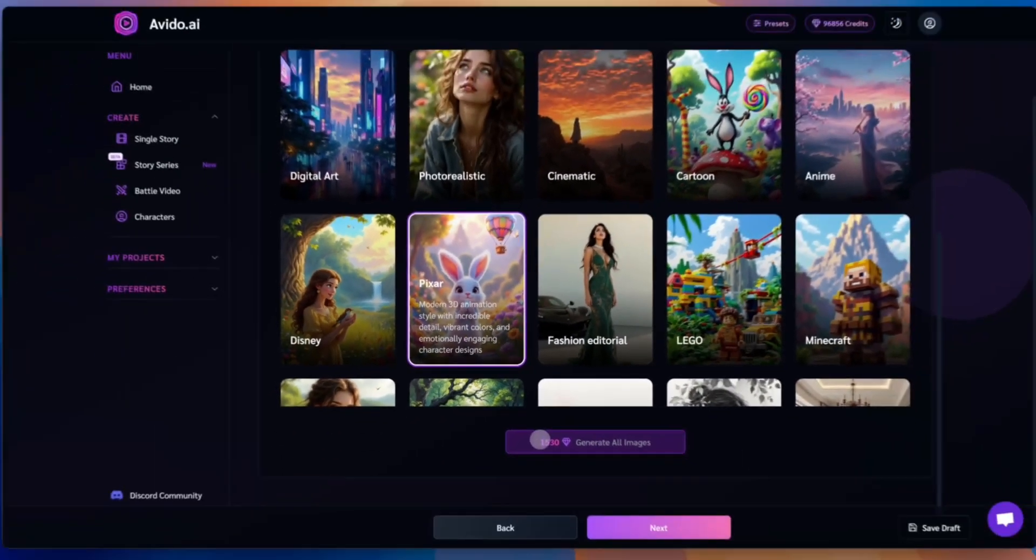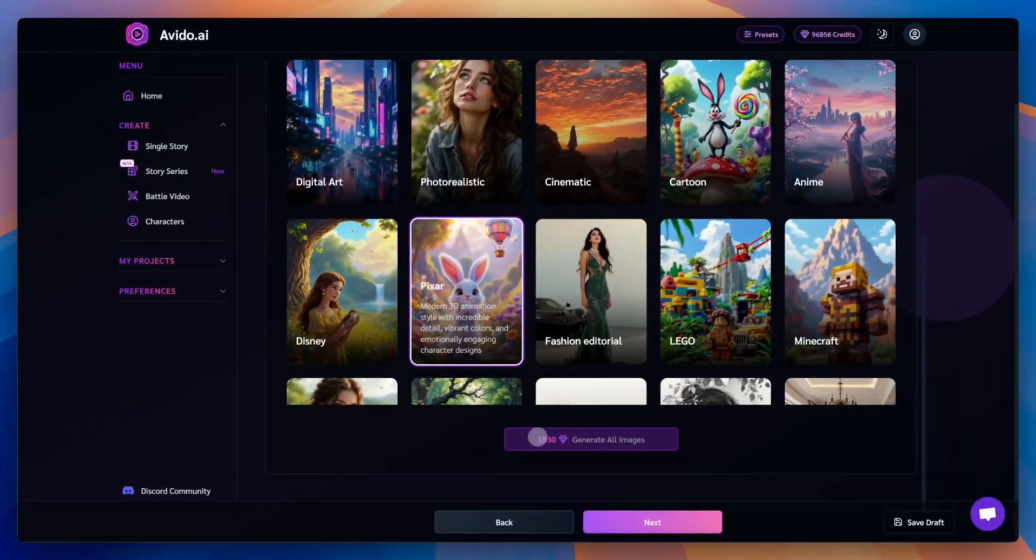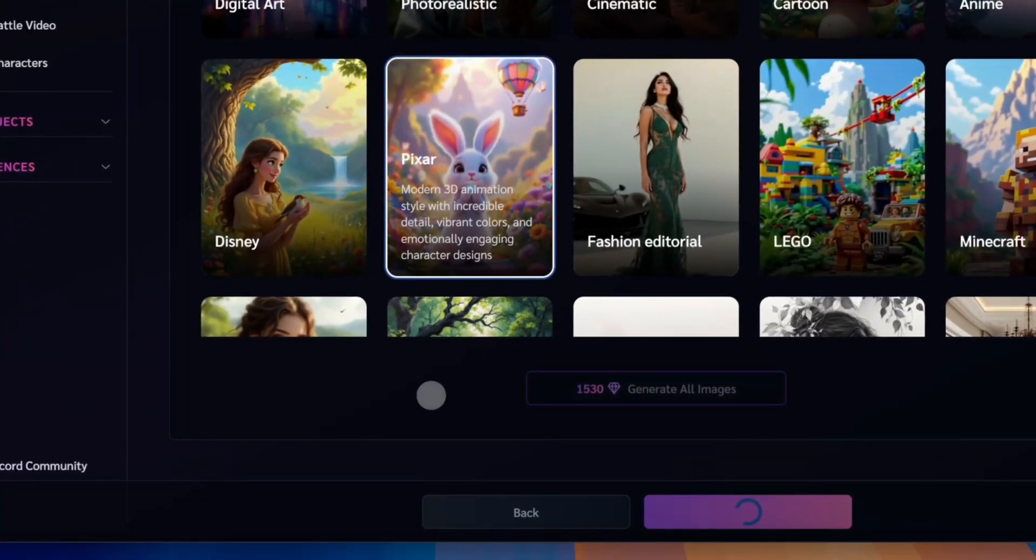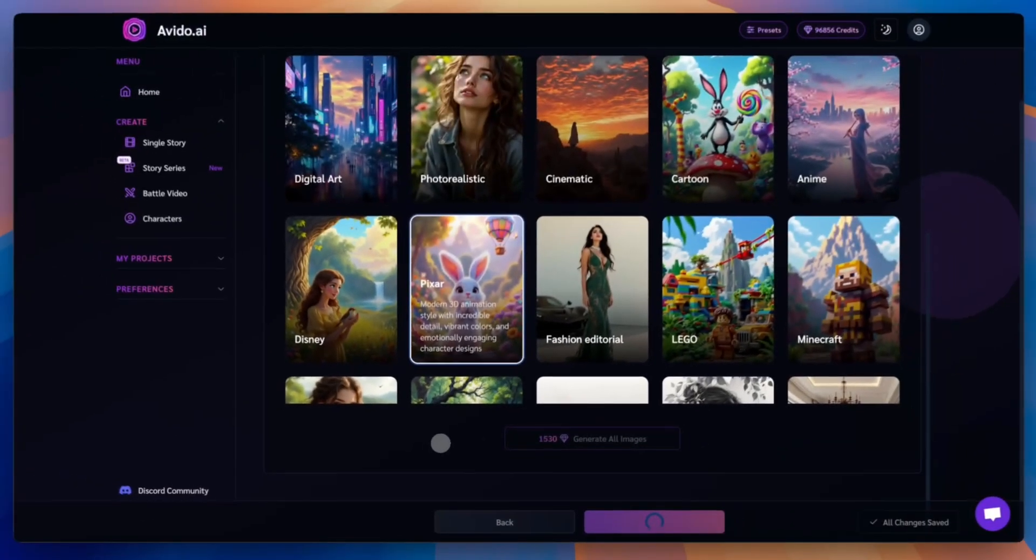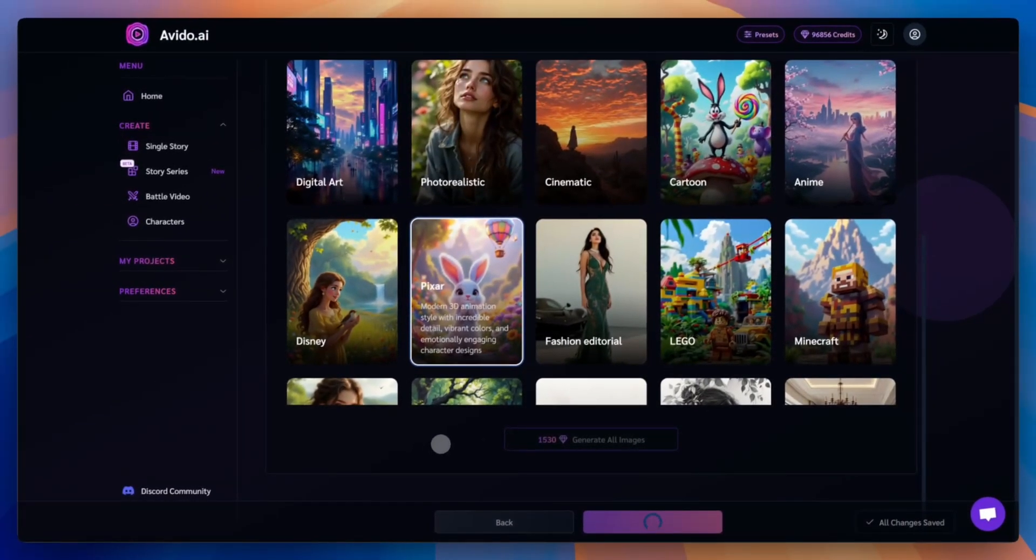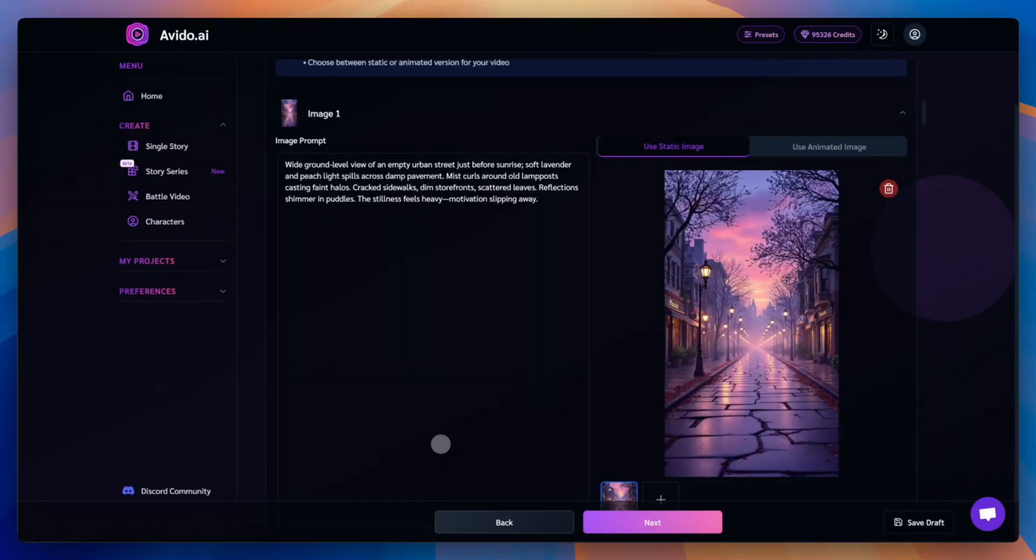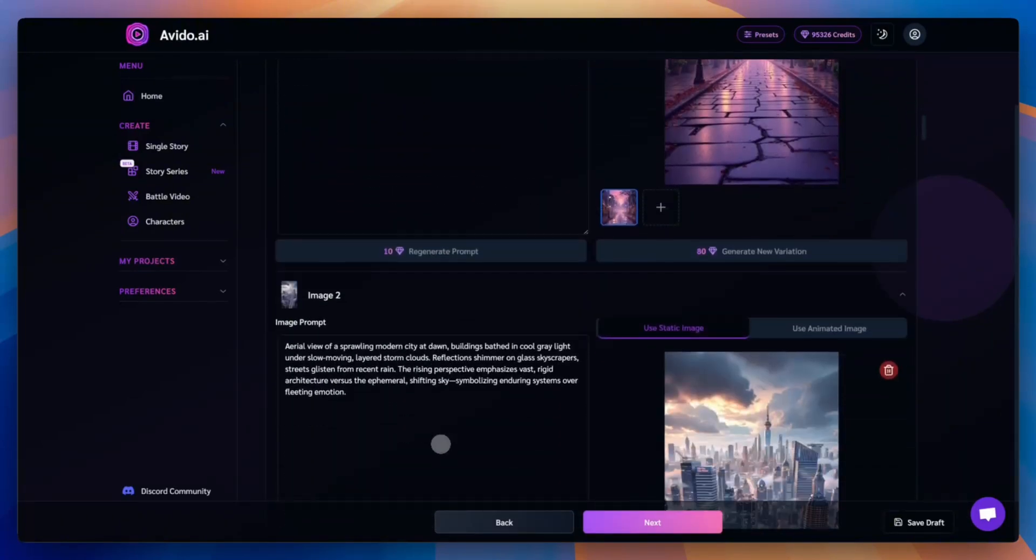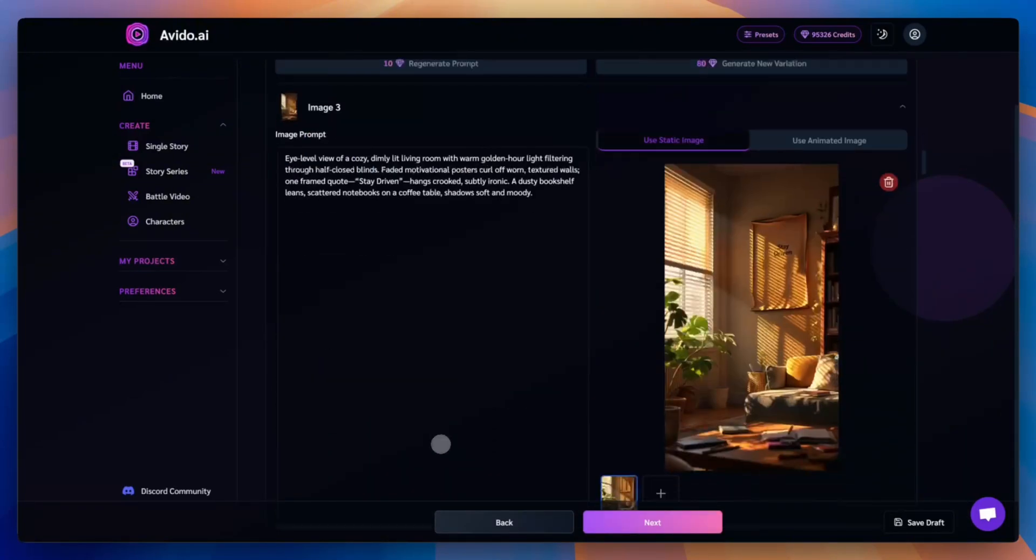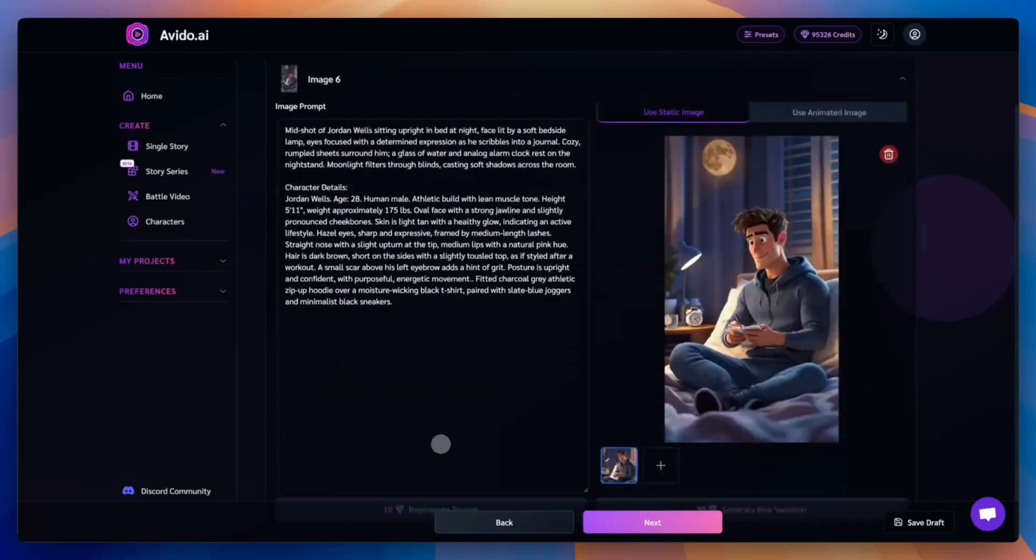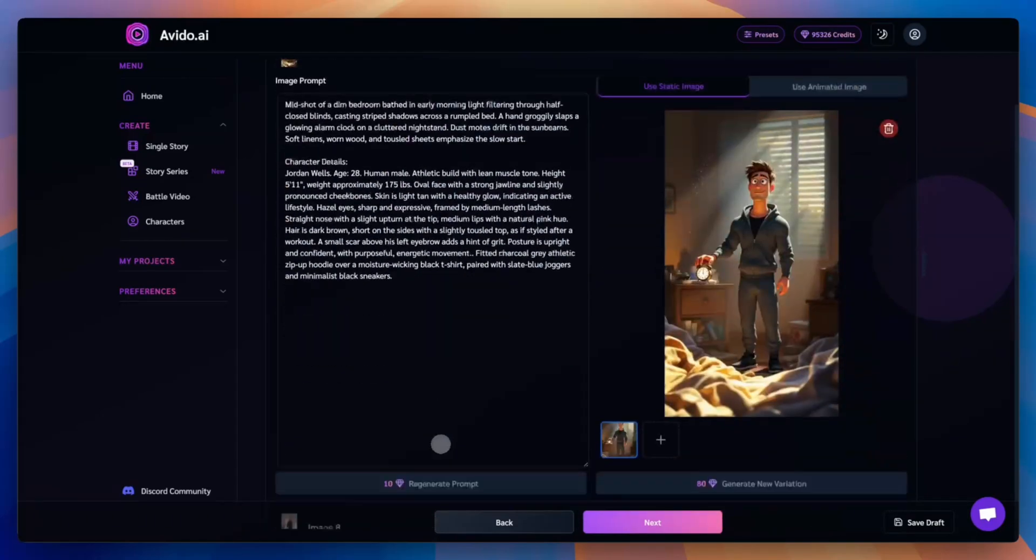Here's what happens. Avido analyzes your topic, script, and character details. If no characters are set, it creates temporary ones for the scenes. Then it builds a full scenario, generates prompts for each scene, and creates all the images based on those prompts. Now we have the complete visuals for our video, with all scenes and images ready to go.